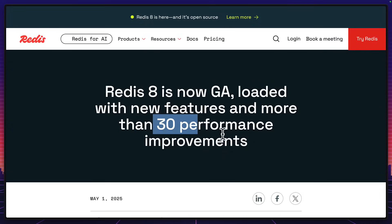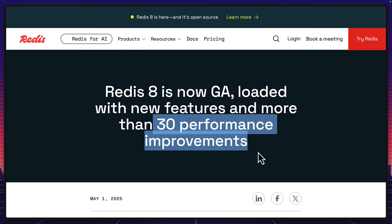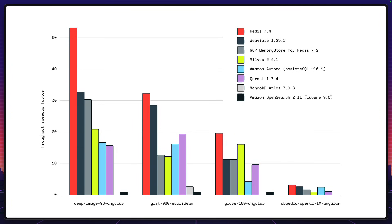But not only that, Redis 8 comes with over 30 performance improvements. I mean, Redis 7 was already really fast, especially for vector databases. Imagine how much faster Redis 8 is.